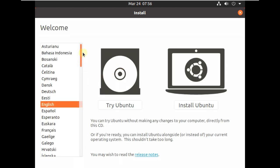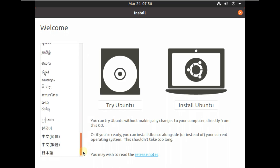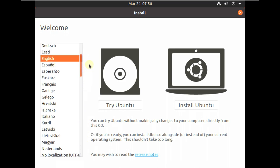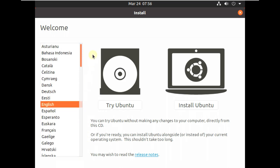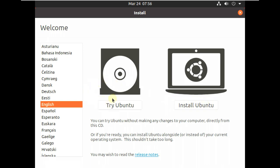You can choose your language. This is the welcome screen of Ubuntu 20.04.6. If you want to try it in live mode, just try Ubuntu. If you want to install, you can install Ubuntu from here. Right now I'm going to choose Try Ubuntu live mode.